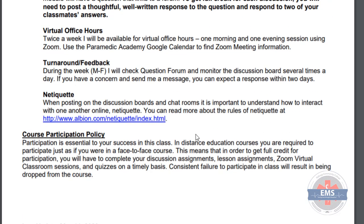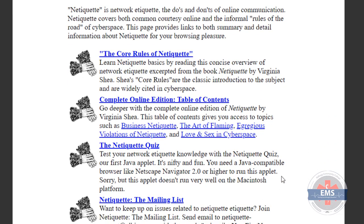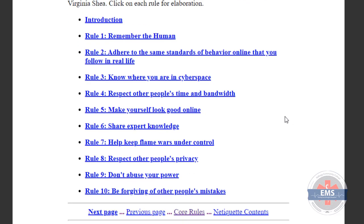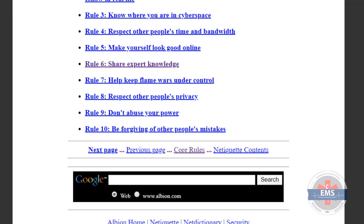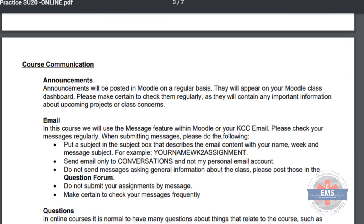We're all new to online learning, so as we start to post things to discussion boards or chat rooms, we want to make sure you understand how to interact with one another. There's a link in your syllabus that will take you to NetEquit, which is basically just the things we want you to understand when dealing with online coursework. Remember to be human — adhere to the same standards of behavior online that you would apply in real life. Know where you are in cyberspace, because we oftentimes act differently online than we would face to face, and we know that can be counterproductive to your learning.